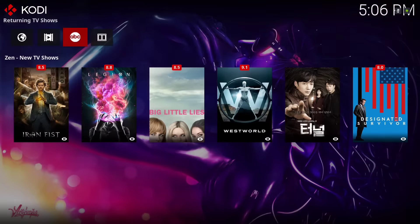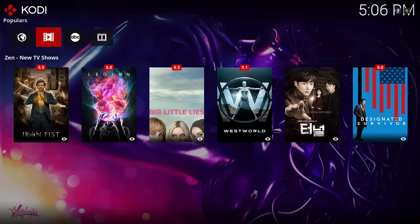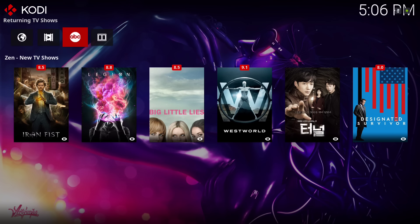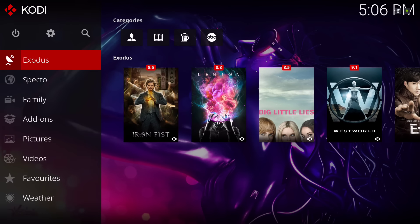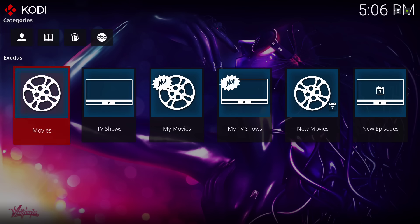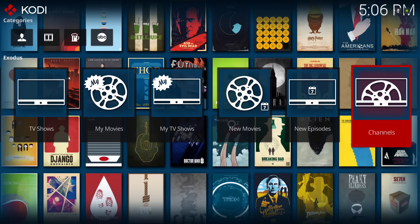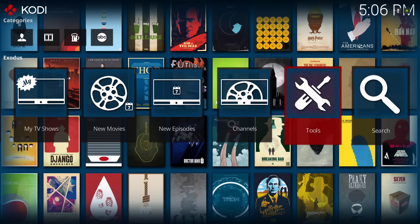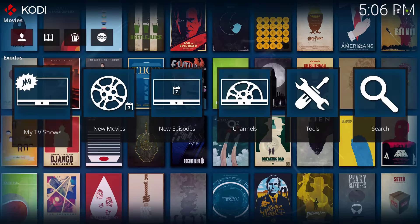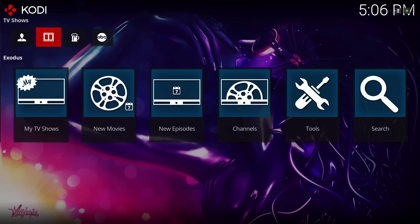On the top we have features, populars, returning TV shows, and genre. And we have that Exodus add-on on the main menu. We have shortcuts for movies, TV shows, people watching movies, people watching TV shows.